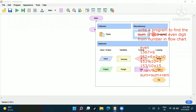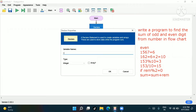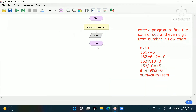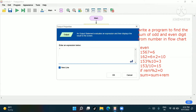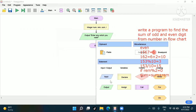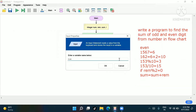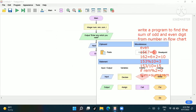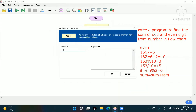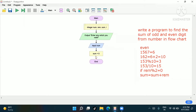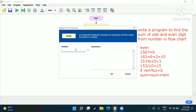Now let's draw the flowchart. We declare the variables: number, remainder, i, and sum. We ask the computer to output 'enter any number' and take input into norm (number). Then we assign sum = 0 and i = 1.